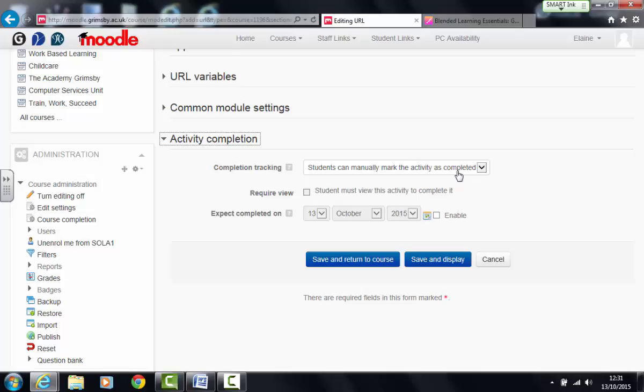It is set so that students can manually mark the activity as completed. That's all well and good if you can be sure that your students are going to tick things off as they've gone through it and not forget what they're up to. Ideally you want the system so that it marks things off automatically based on given conditions.